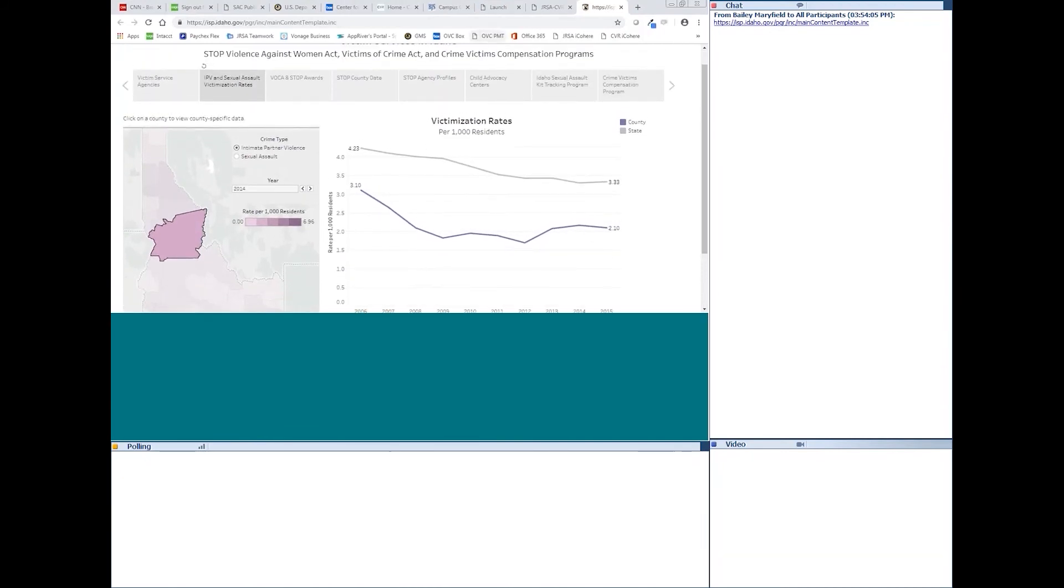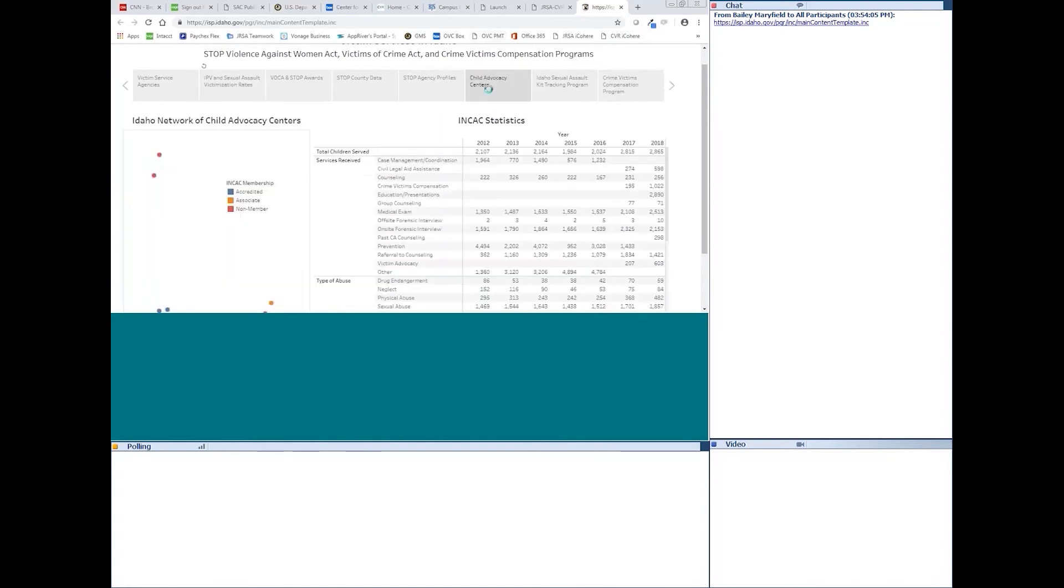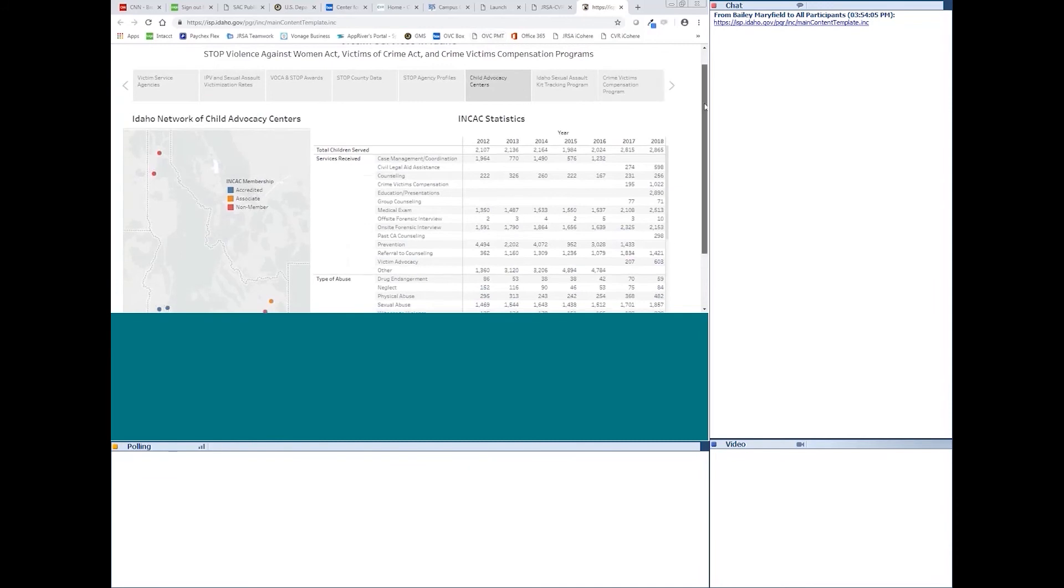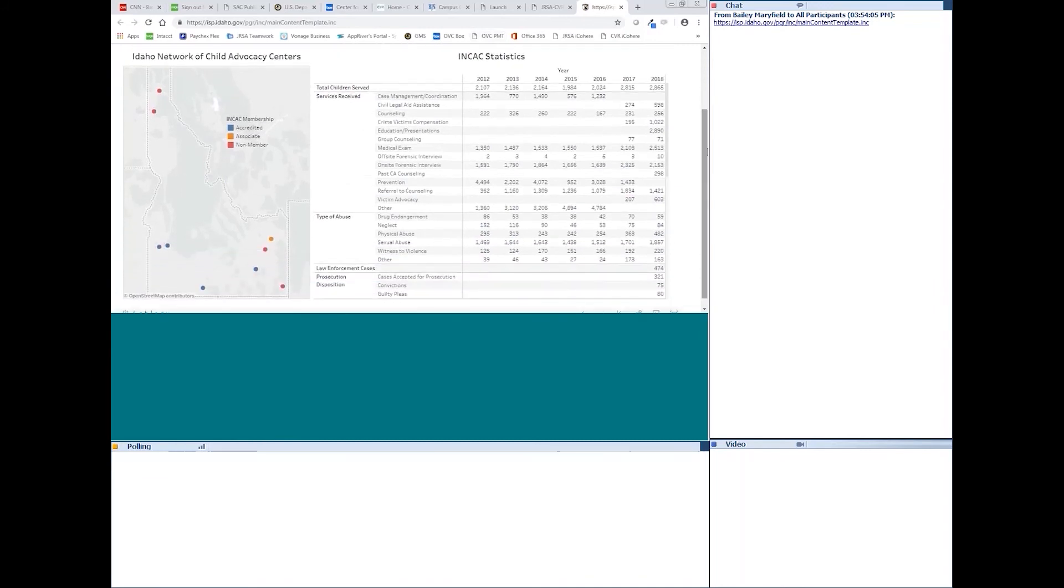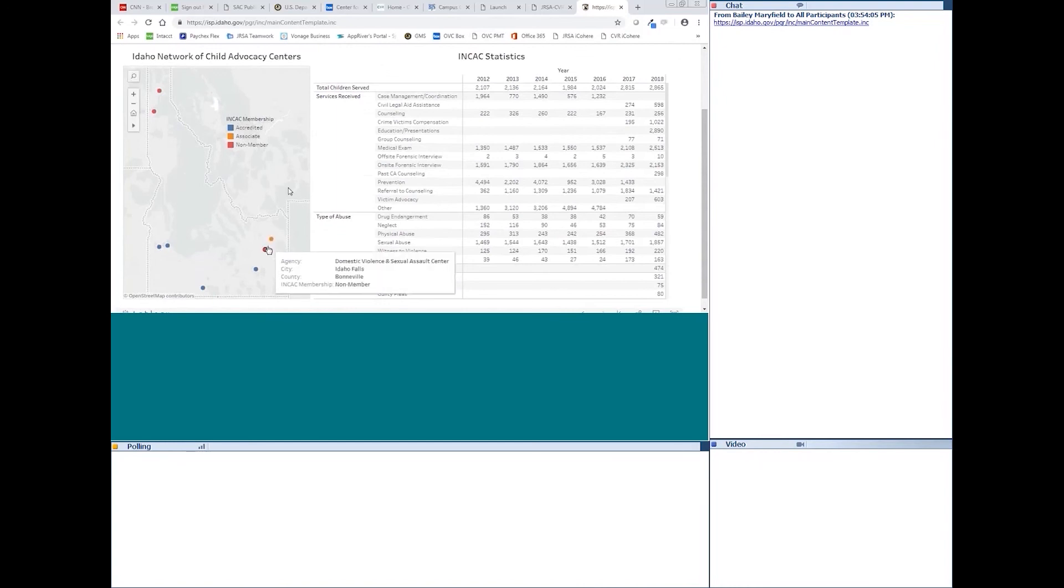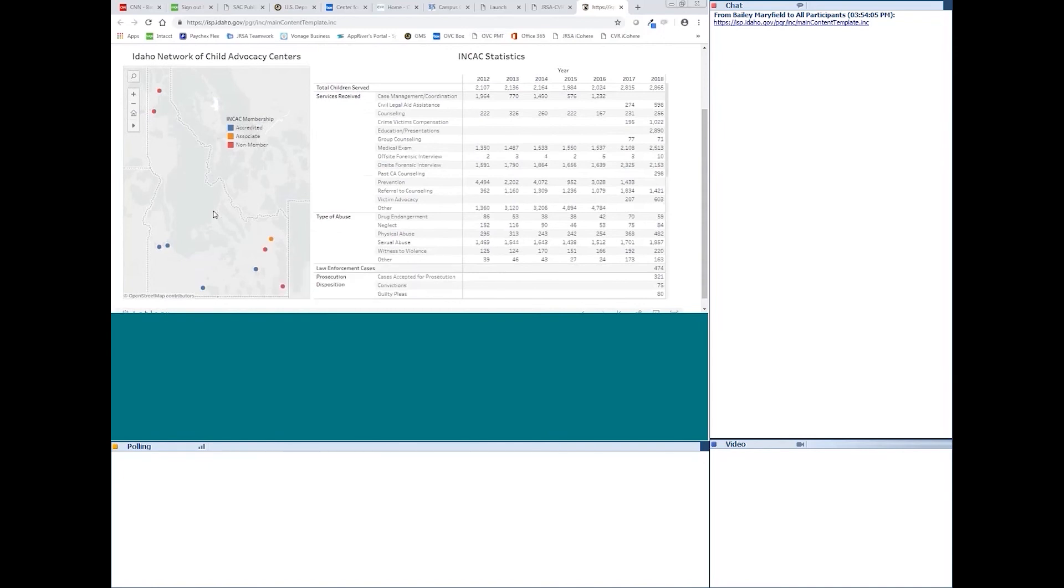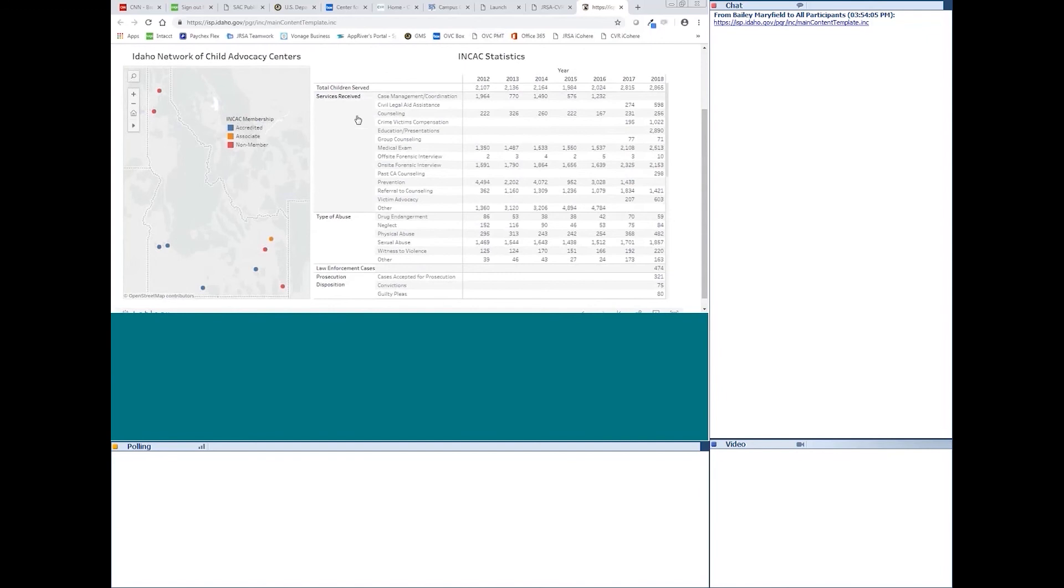And let's go through one more here. Let's go to child advocacy centers. Here, we've got a map of the Idaho network of child advocacy center members and some statewide statistics on that table. That's what we've been able to get from them so far. We're not sure if we're going to be able to get agency-specific data or not, but they have provided us with statewide aggregates.